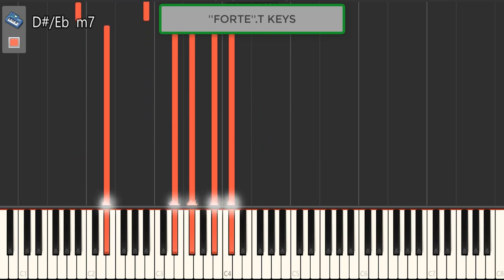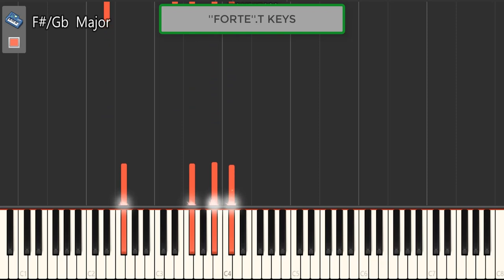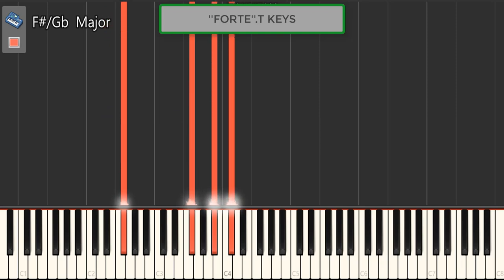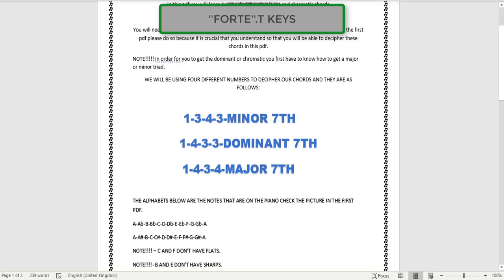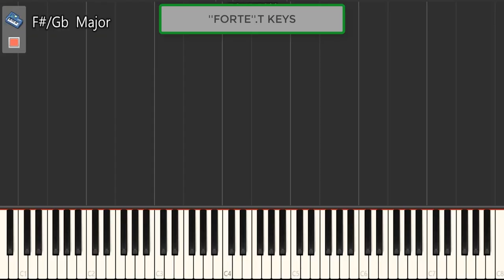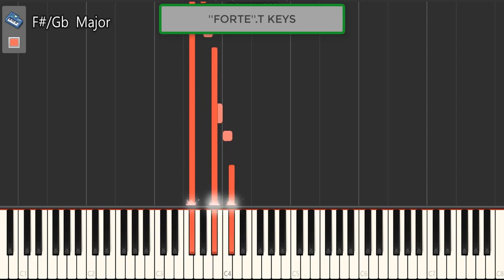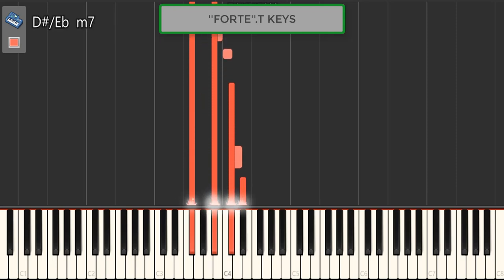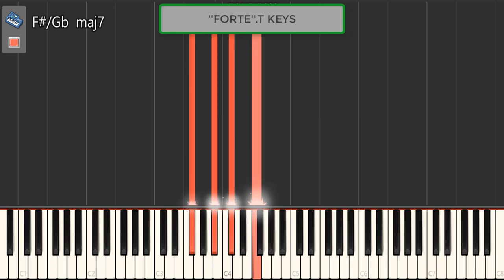Then you move on to the next chord and apply the very same system — but now we have a major, so you're going to use the major seventh system. Let's check what the major system says: it says 1-4-3-4. Let's go back — 1-4-3-4, it's: 1, then 1-2-3-4, then 1-2-3, then 1-2-3-4. Let's start from scratch.